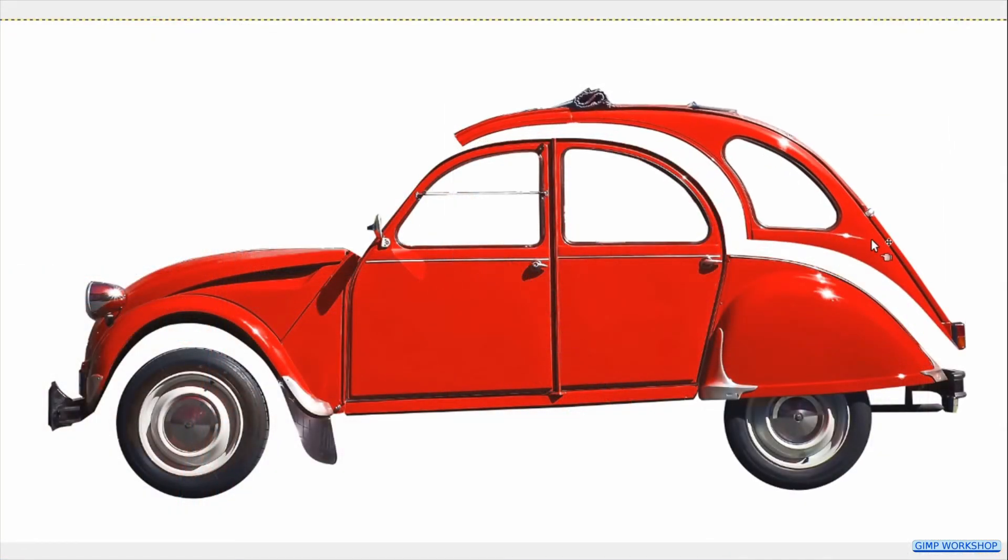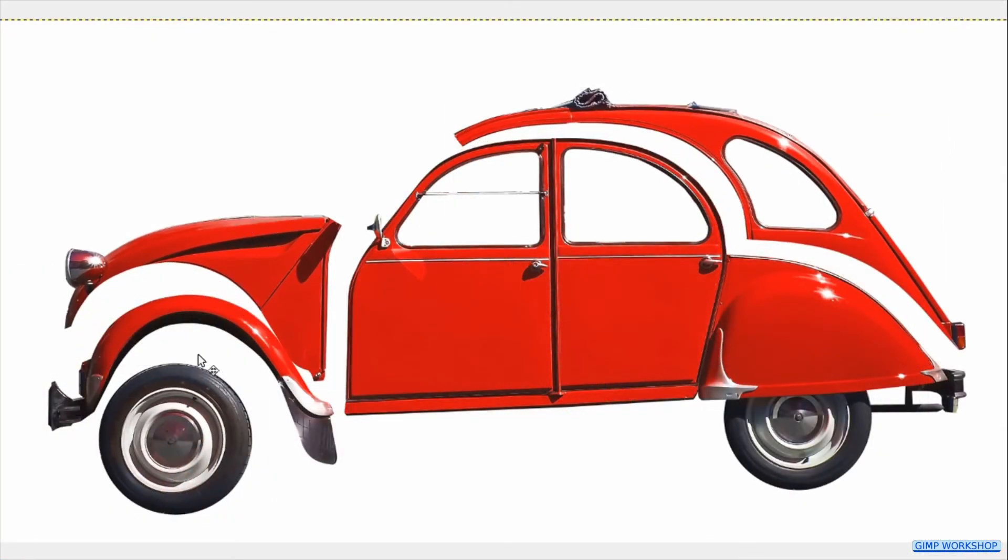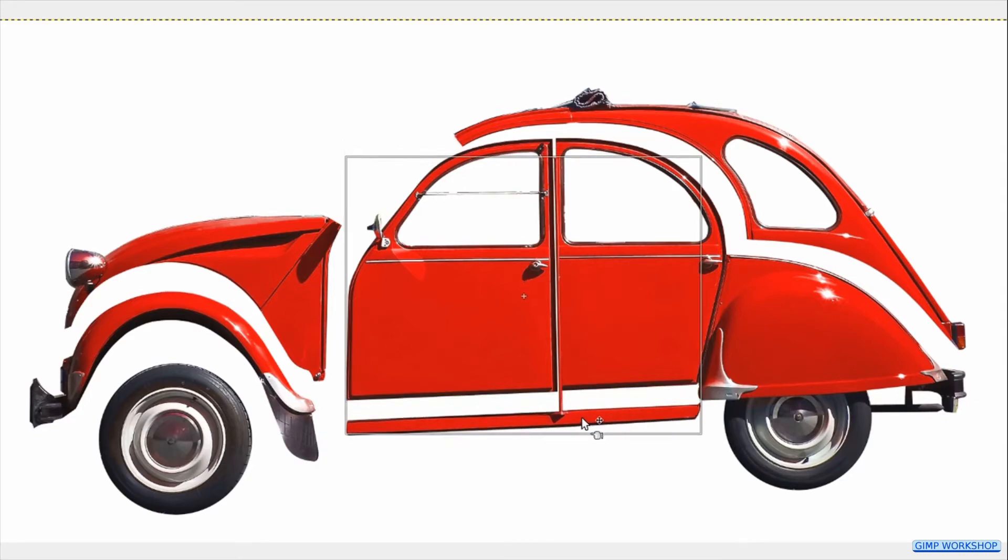Then we can click and drag the separate car parts to their proper place, as shown in the video.